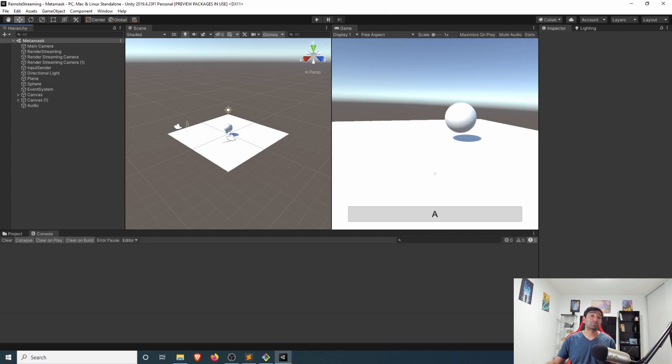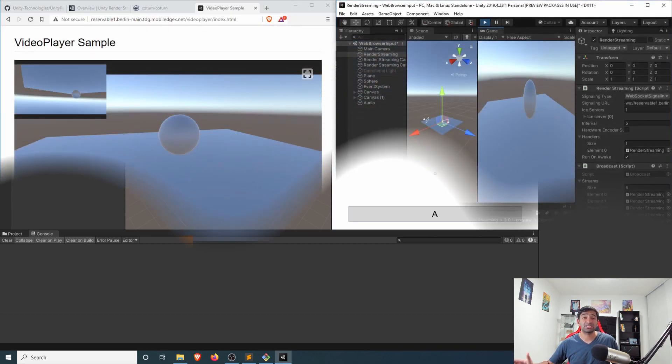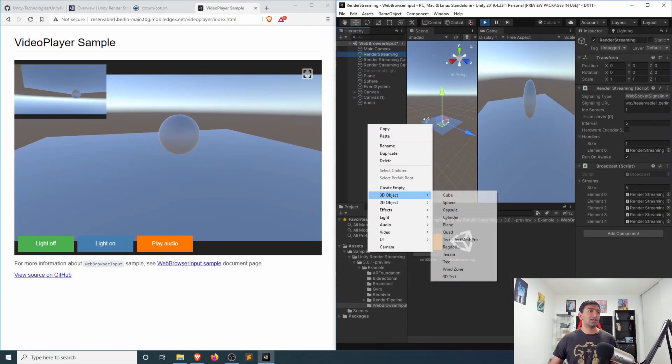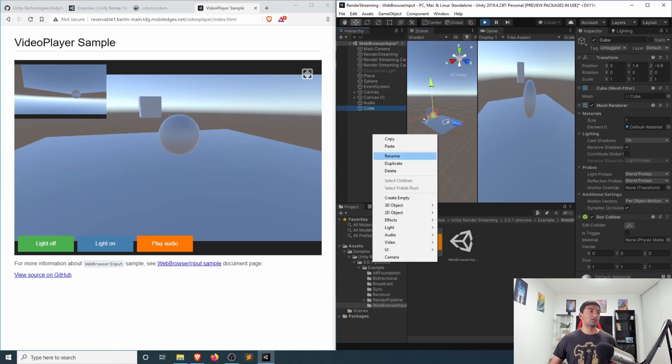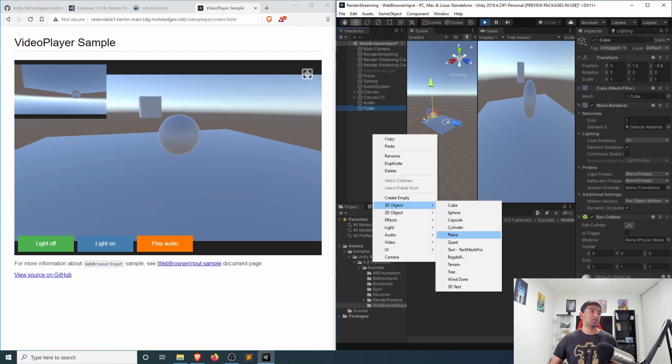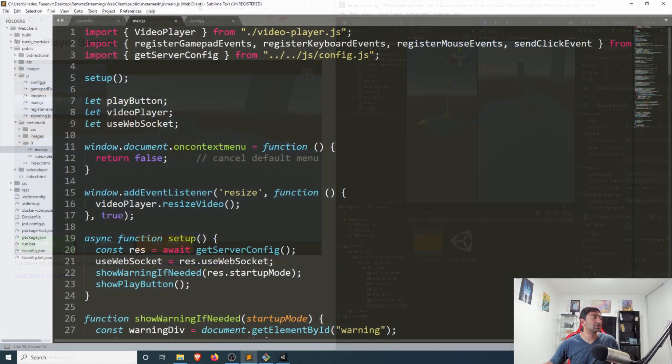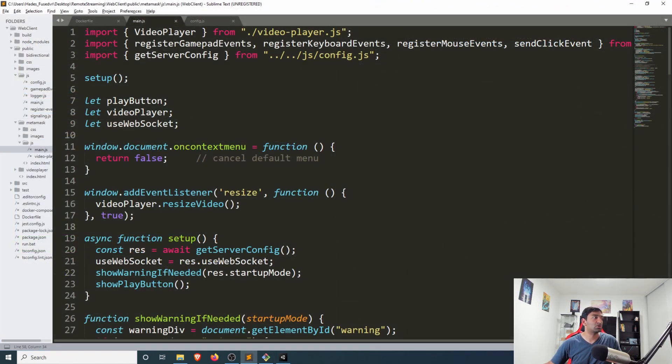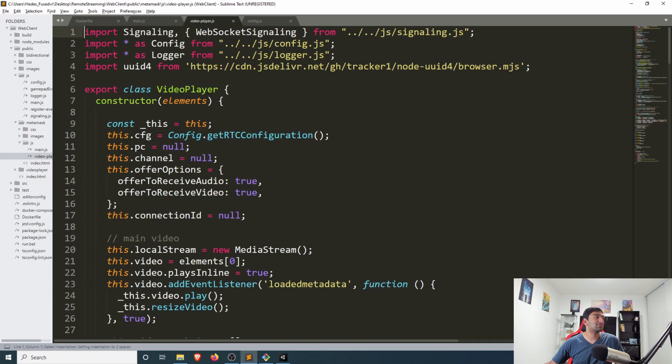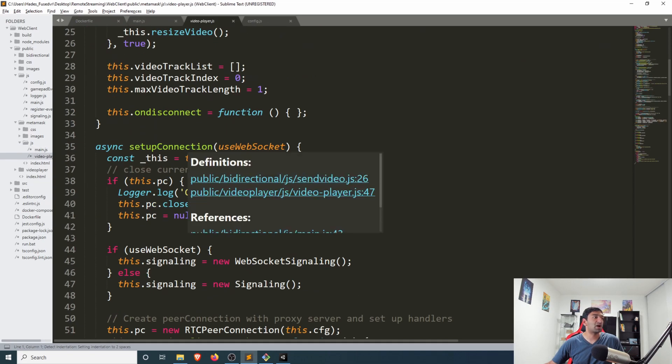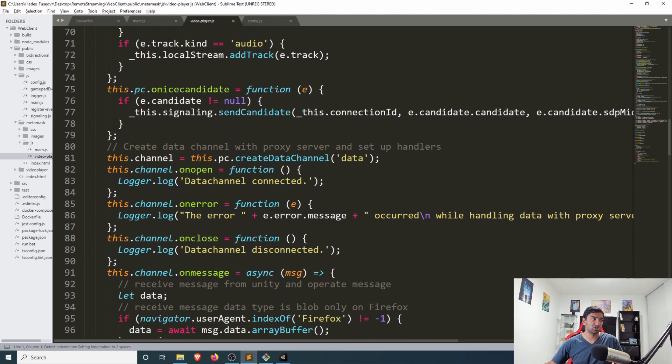So the base here is really similar to where we started last time in regards to customizing the render streaming application. If you haven't watched that video, definitely encourage you to do so. I'll leave a link in the iCard above. But very simply here, we have that full MetaMask set up that I can eventually integrate MetaMask with at some point. But from a practical point of view, nothing here really changed from the previous video.